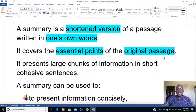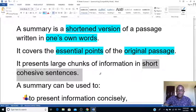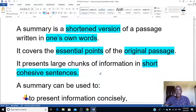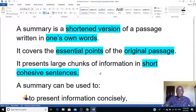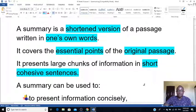A summary also presents large chunks of information in short, cohesive sentences. For example, a 600-word passage can be condensed into 150 words — much shorter and cohesive, focusing mainly on the essential points.